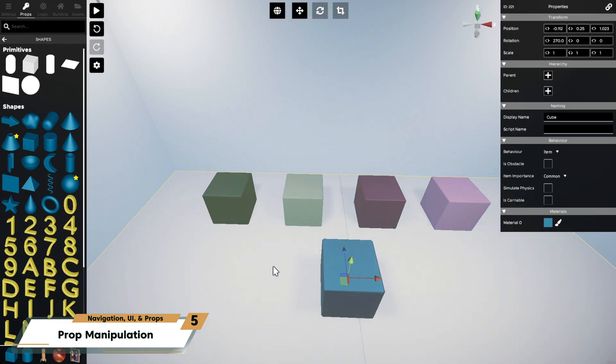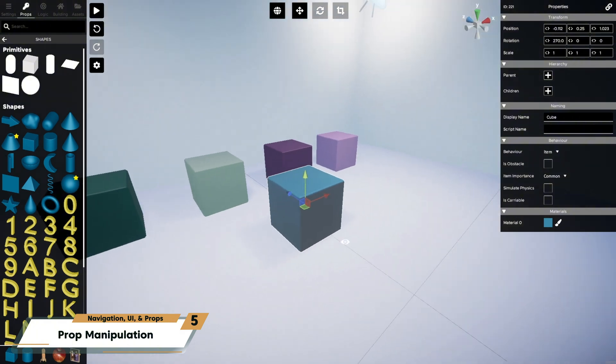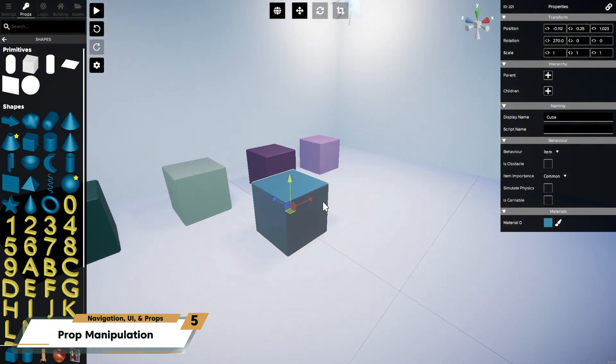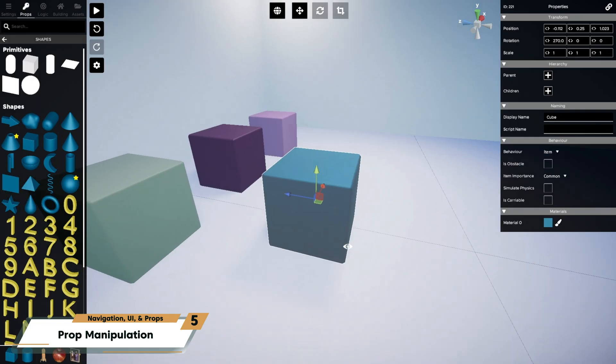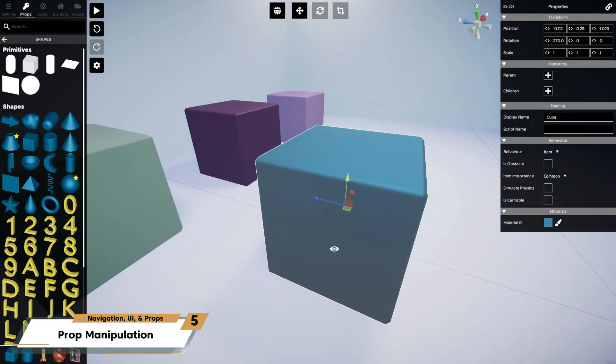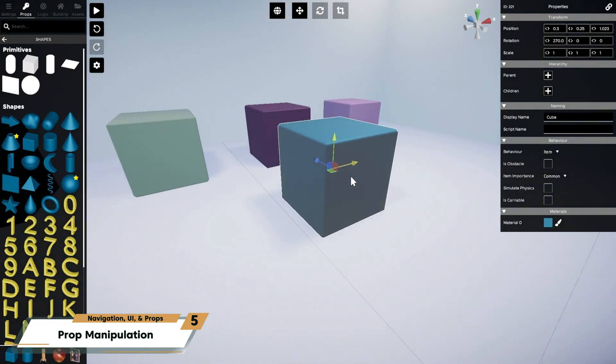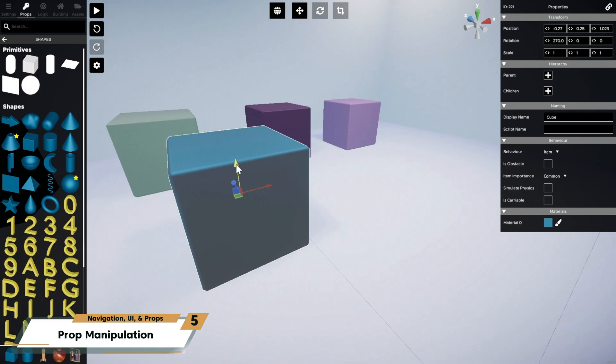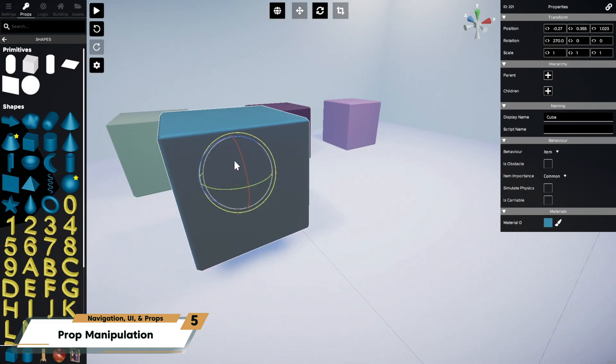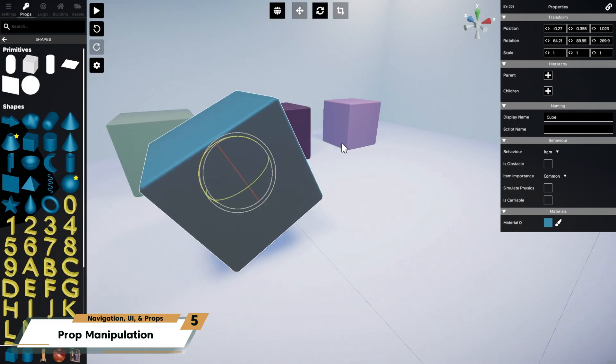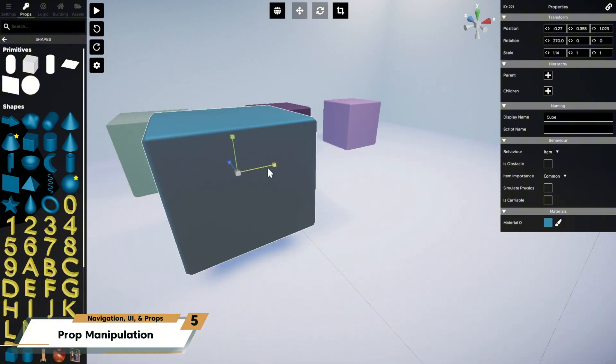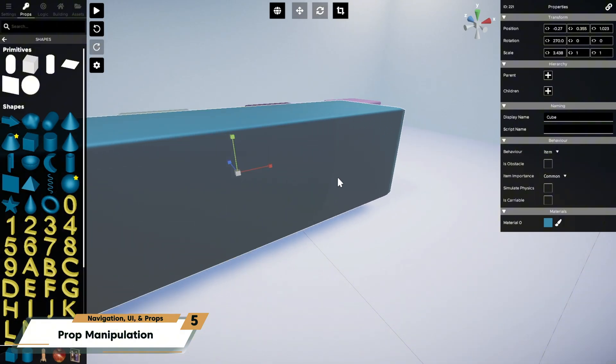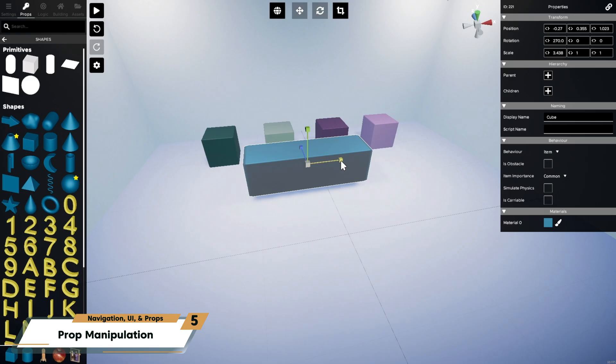When I select the cube, you'll see what's called a gizmo appear around the prop. These red, green, and blue colored handles represent the X, Y, and Z axes, which together allow us to point to a coordinate in the 3D space. There are three different transform gizmos. The location gizmo, which lets you move a prop. The rotation, that lets you turn a prop. And the scale gizmo, that lets you resize a prop.